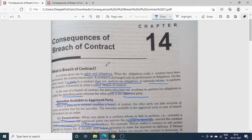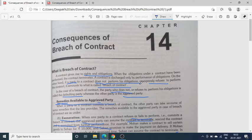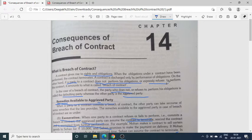Breach of contract का मतलब यह होता है कि जब एक contract होता है तो उसमें जो parties होती हैं उनके rights and obligations create होते हैं. अगर किसी contract में एक party अपने obligations को perform करने से मना कर दे — if a party to a contract does not perform his obligations or expressly refuses to perform the contract — it amounts to breach of contract. अगर एक party अपनी contractual obligations को perform करने से मना कर देती है, तो हम कहते हैं कि उसने contract को तोड़ दिया है, खंडित कर दिया है — यह हो गया breach of contract.